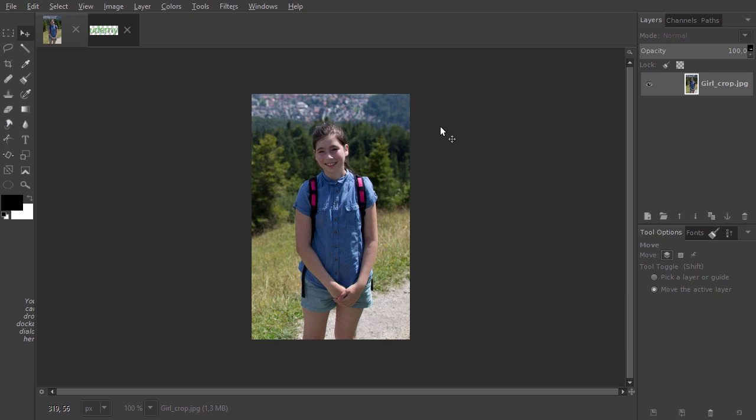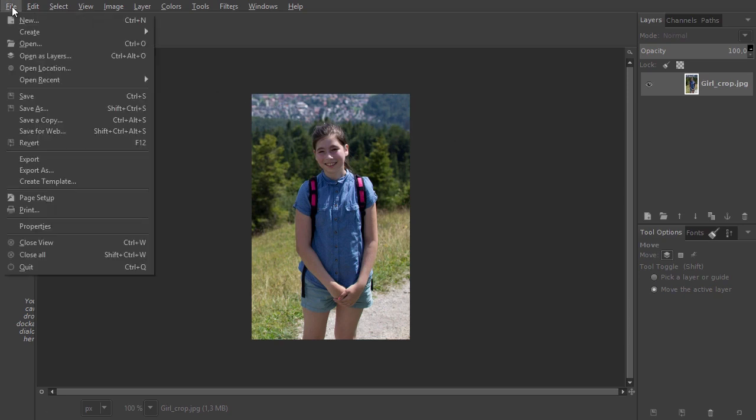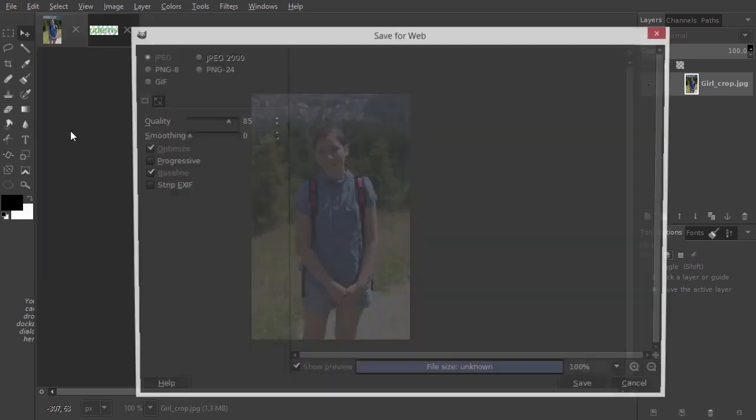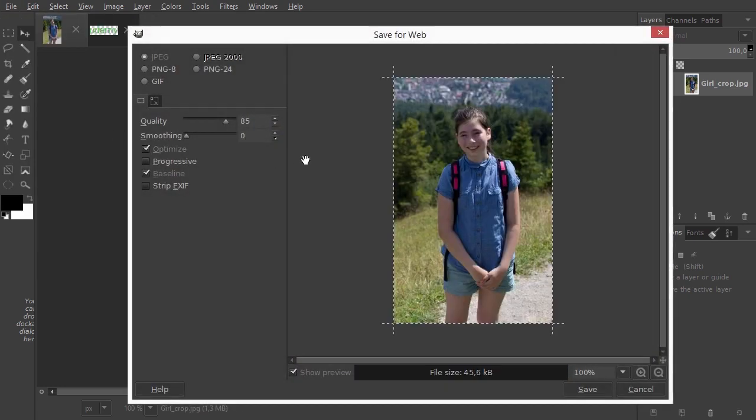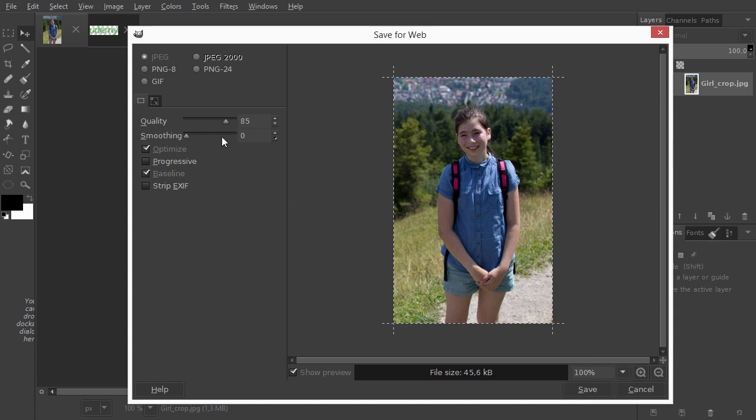I have opened save for web. I go to File, save for web. At the right, we can see our image at 100%. And at the left, we see the three web formats.